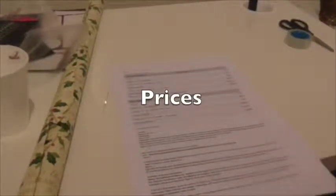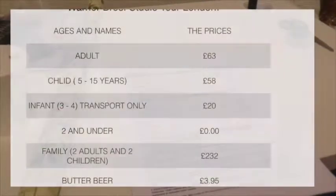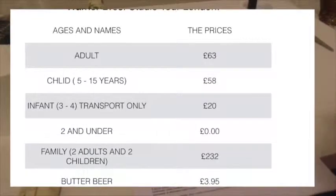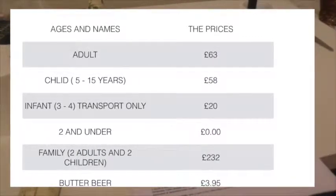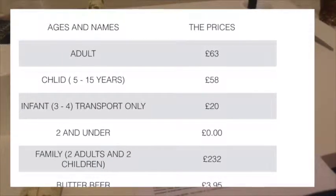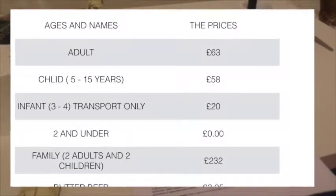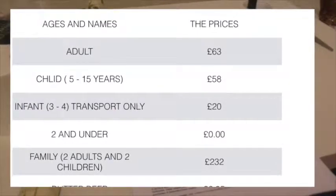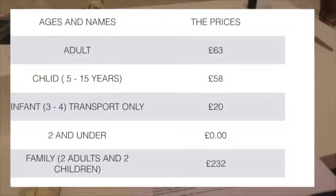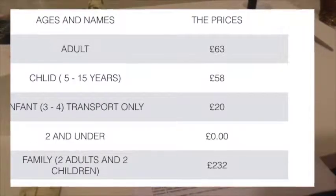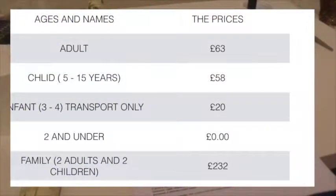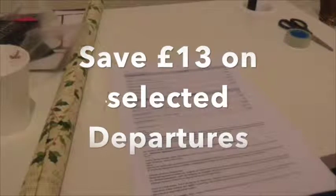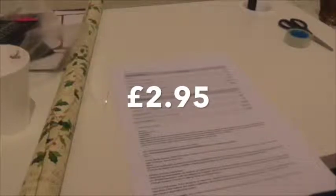If you're going there for a tour, here are some of the prices. An adult is £63, a child 5 to 15 years is £58. And skipping right through to this one, Butterbeer is £3.95 but if you're on the other option that says save £30 on selected departures, it's £2.95.